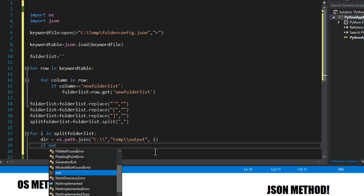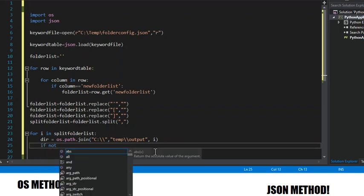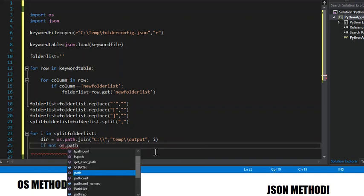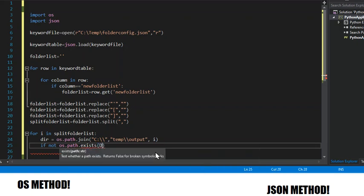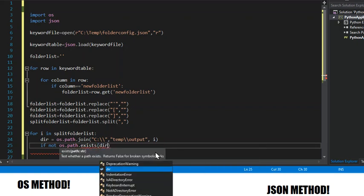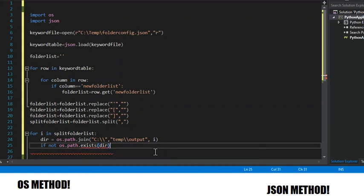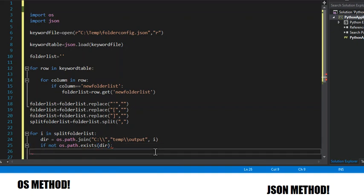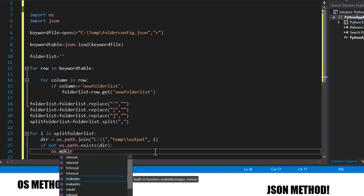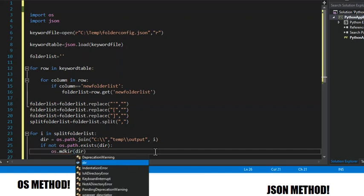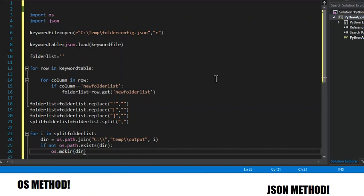So then we're going to have if not os.path.exists with the parameter dirs, meaning if that keyword that it took out of the JSON file doesn't already have its own folder, then we're going to create this folder using os.mkdir.